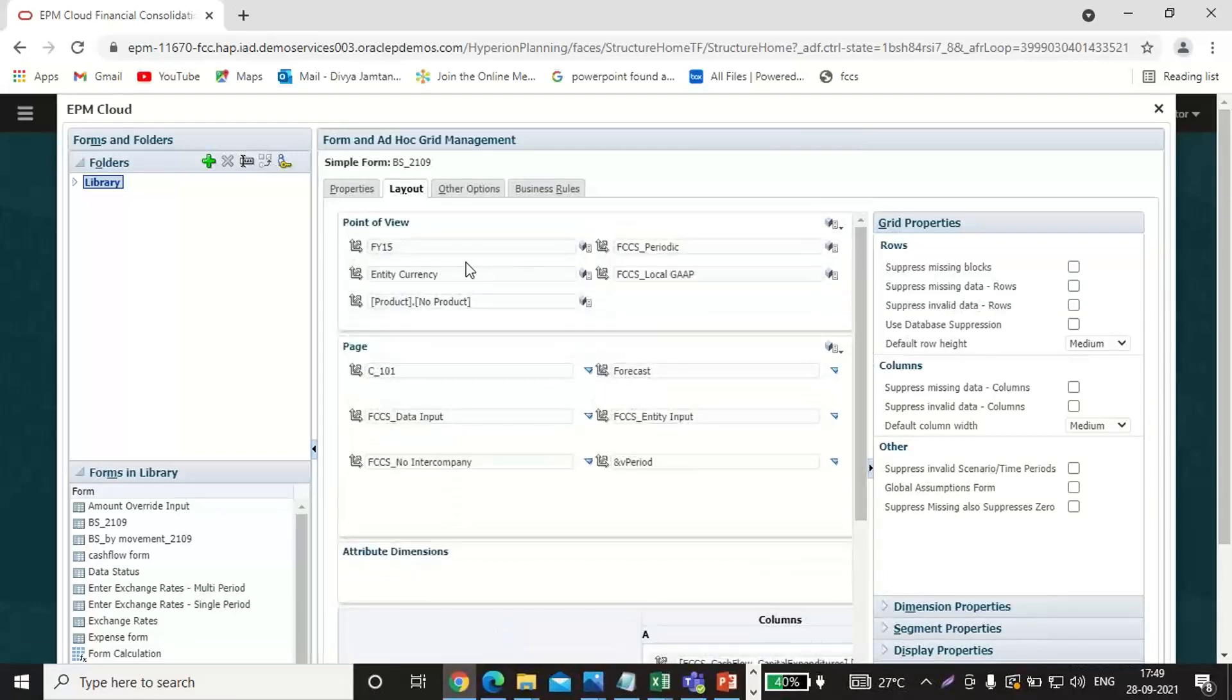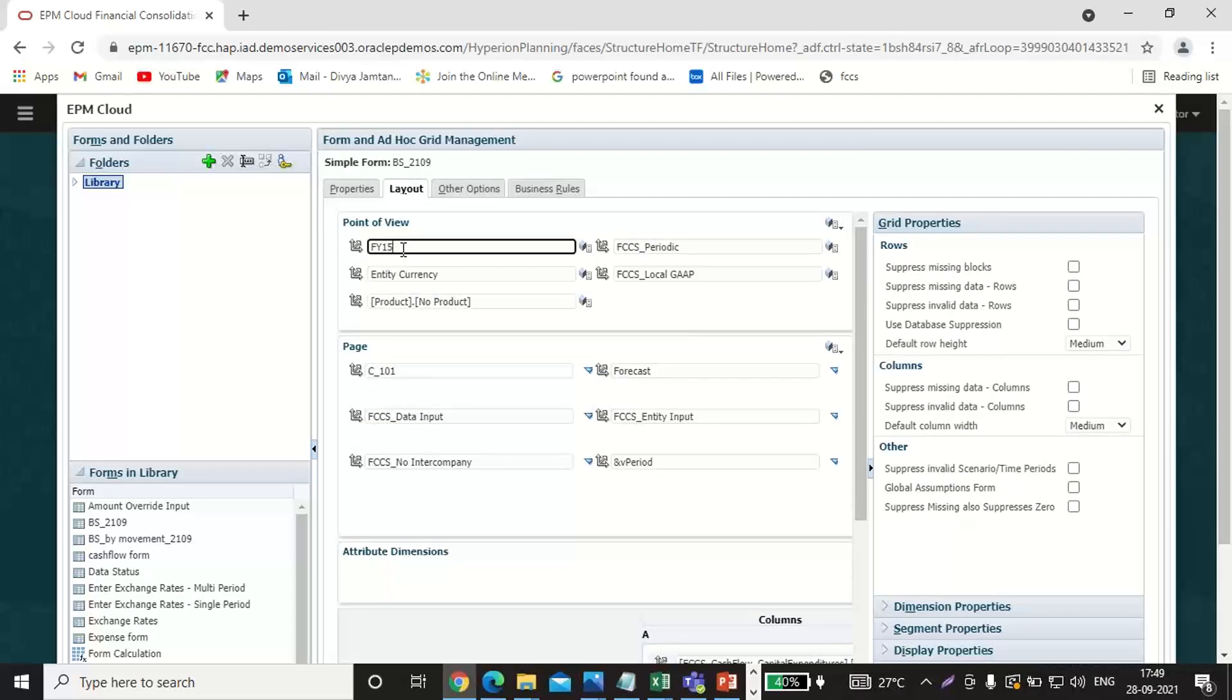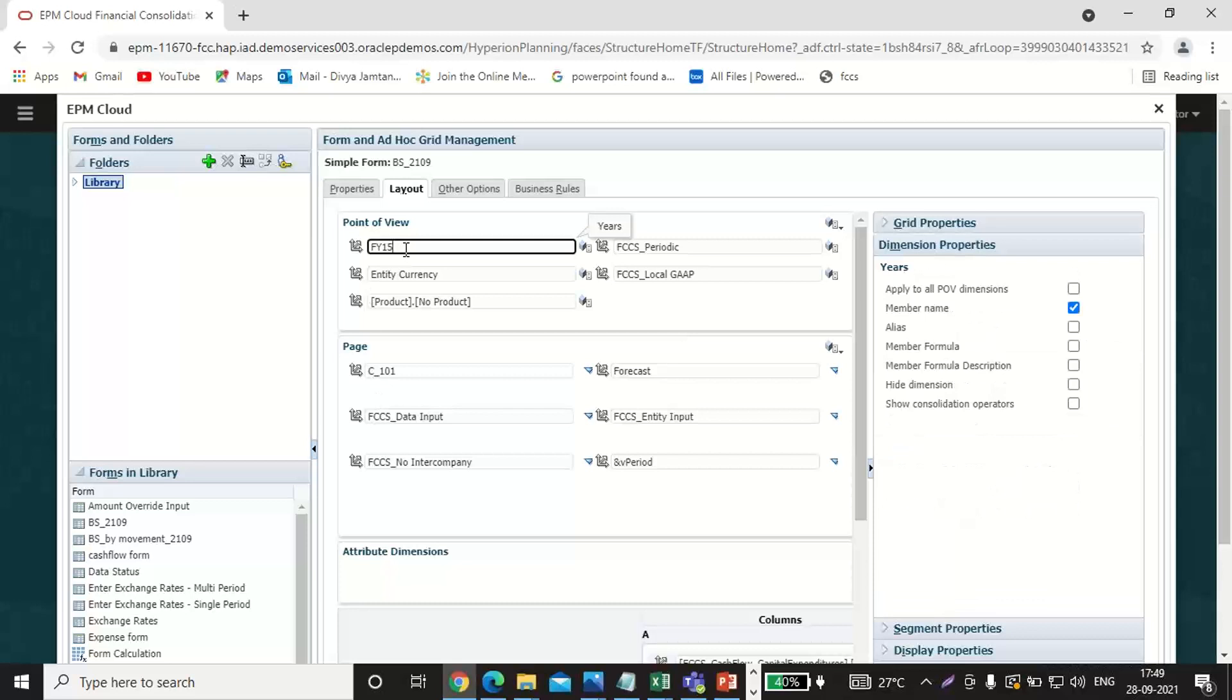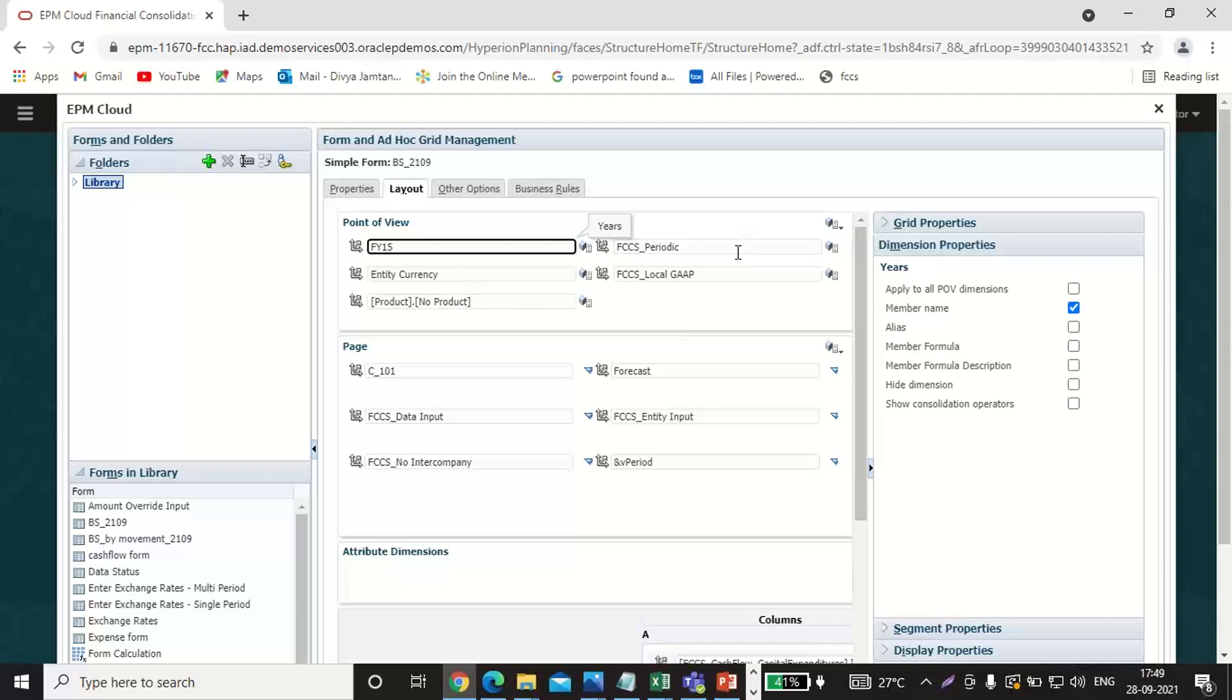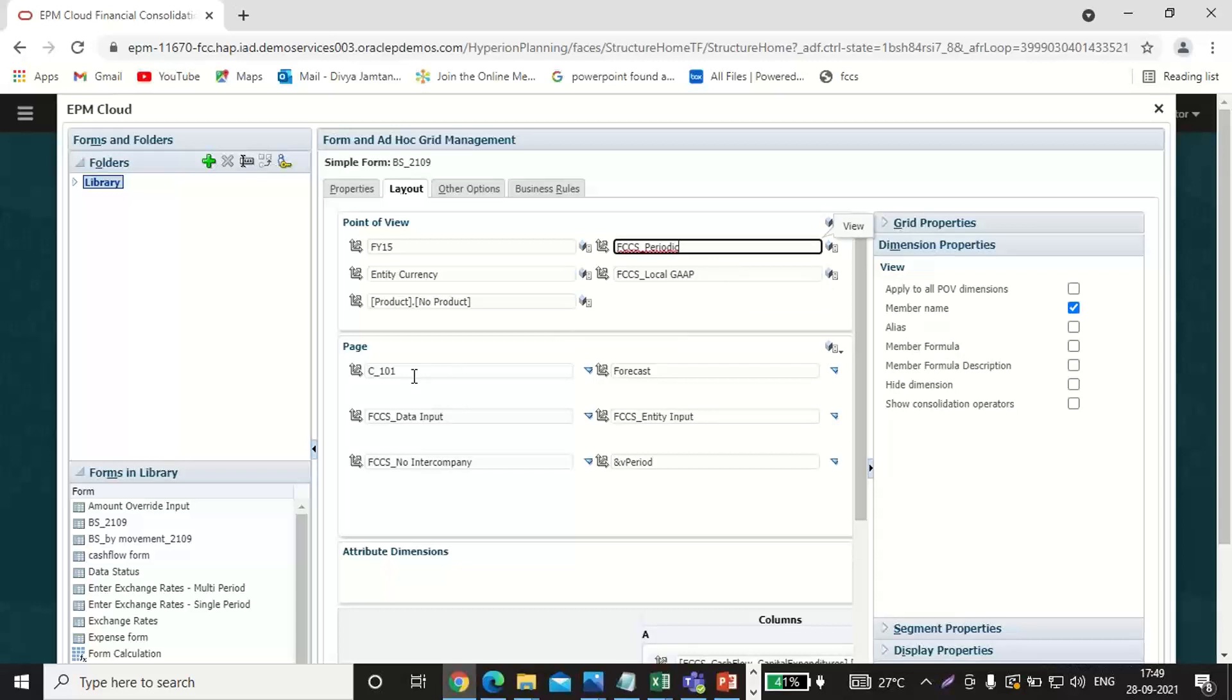The other POVs I have just kept in the POV and on the page side. I have taken the financial FY 2015 as my year, currency as entity currency, product as no product, view as periodic, multi-GAAP as local GAAP.